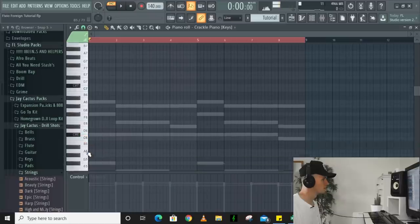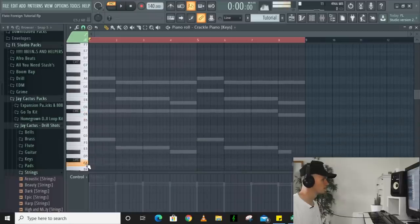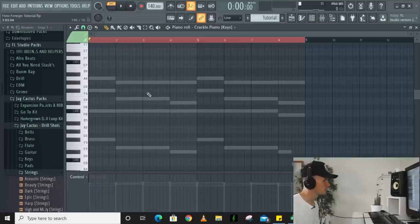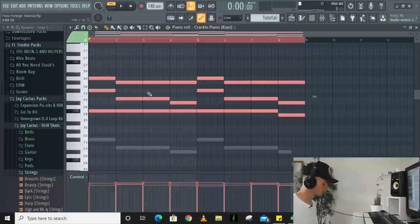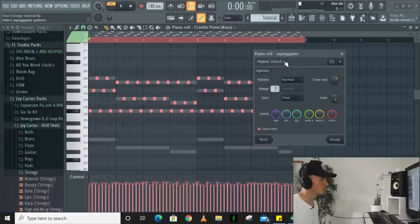And then for a counter melody I'm going to use a piano that's in the one-shot kit, like a crackle piano. And all I'm doing here is just pasting in the chords from the strings but I'm going to press Alt and A to make it an arpeggio. Yeah, so now if you listen.